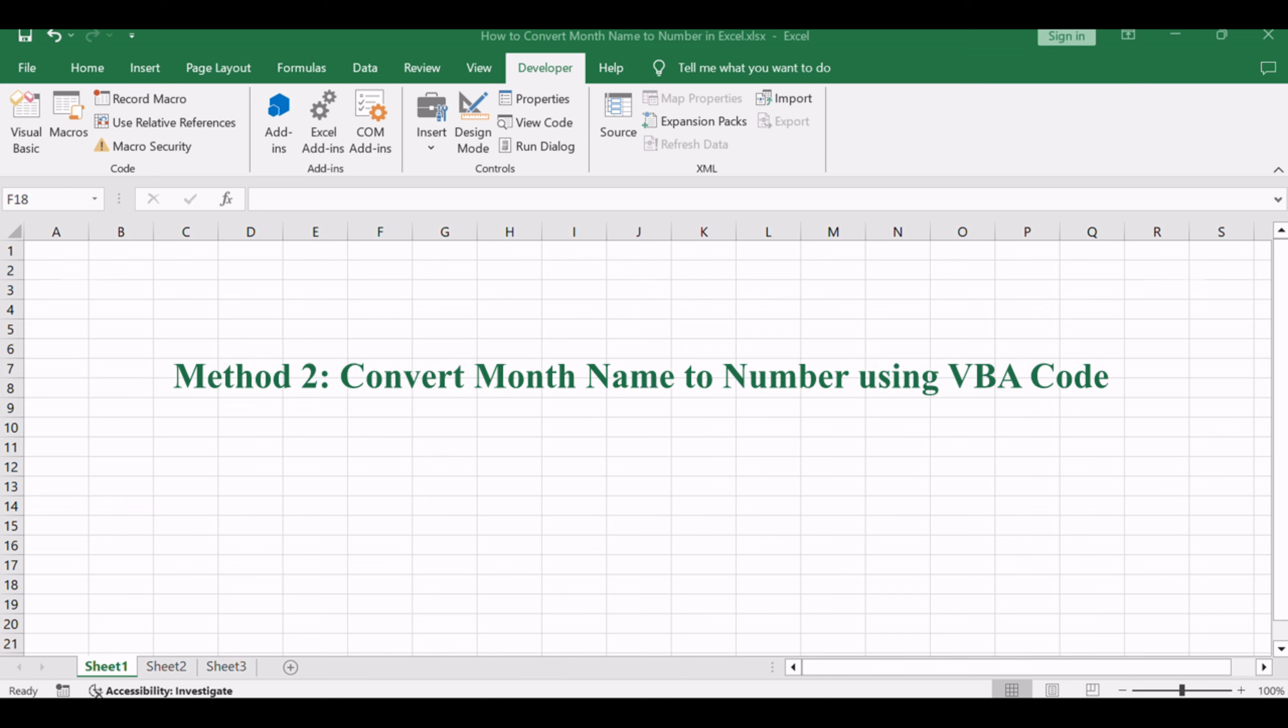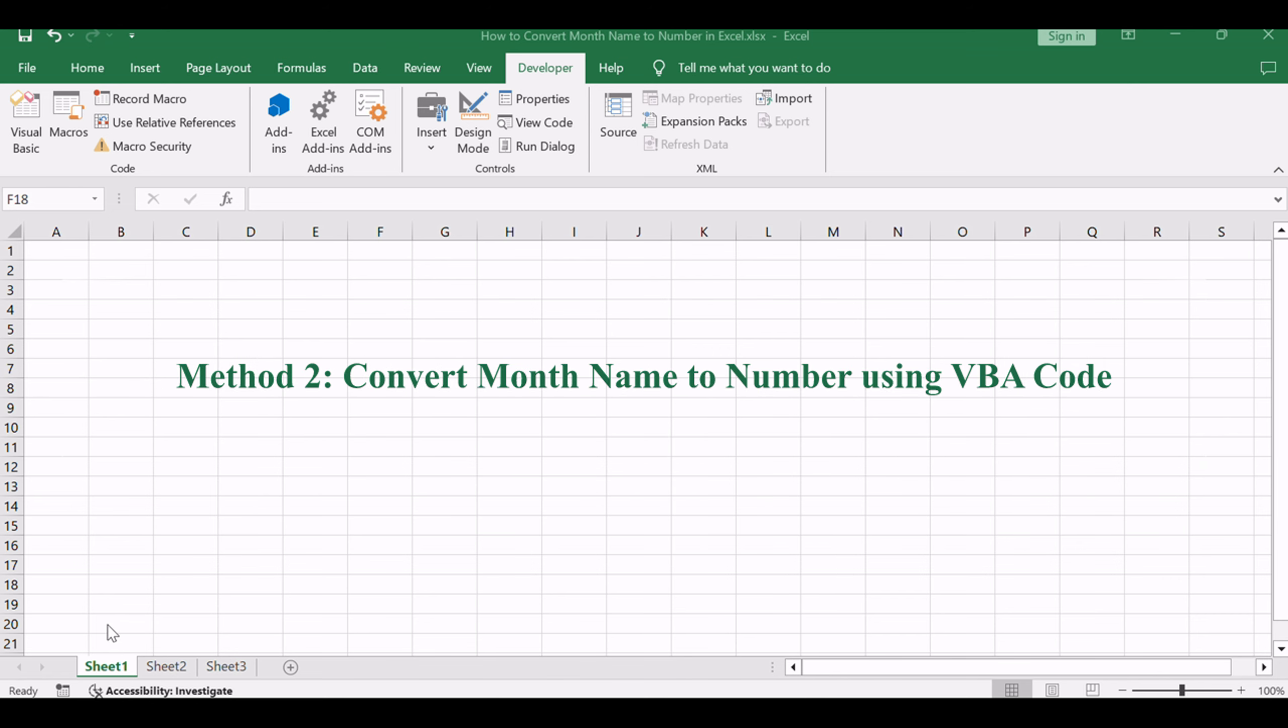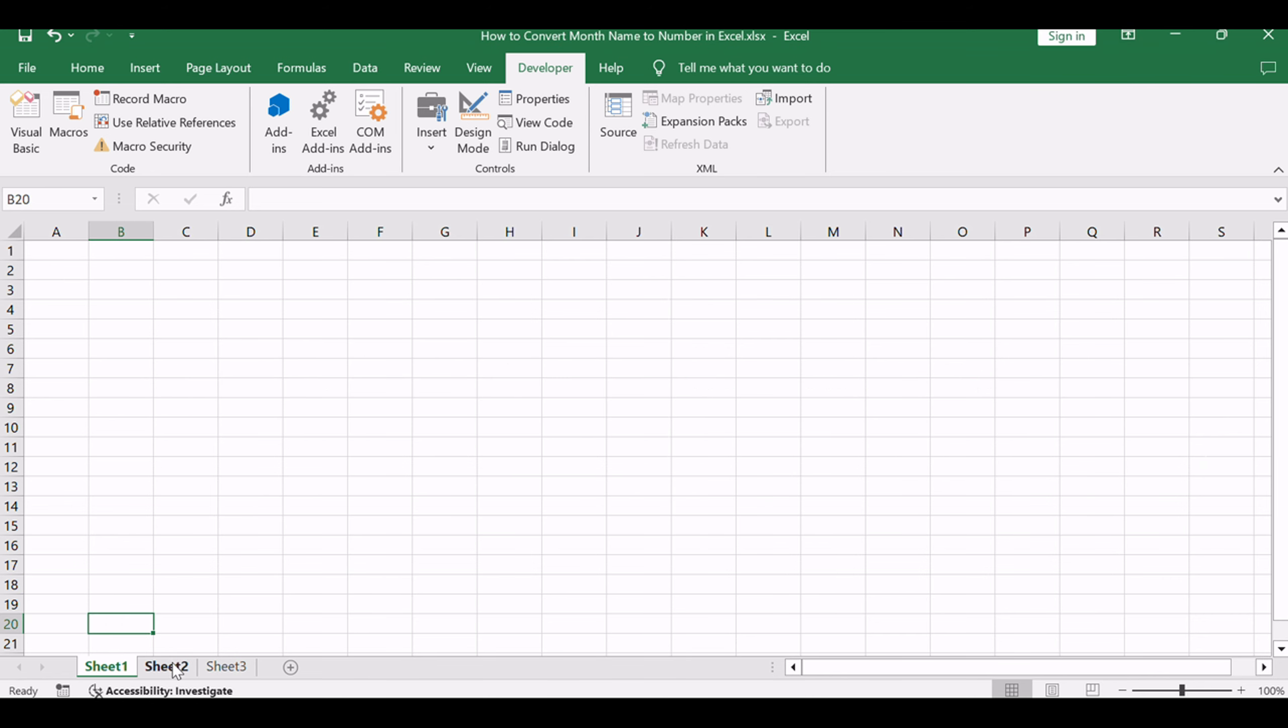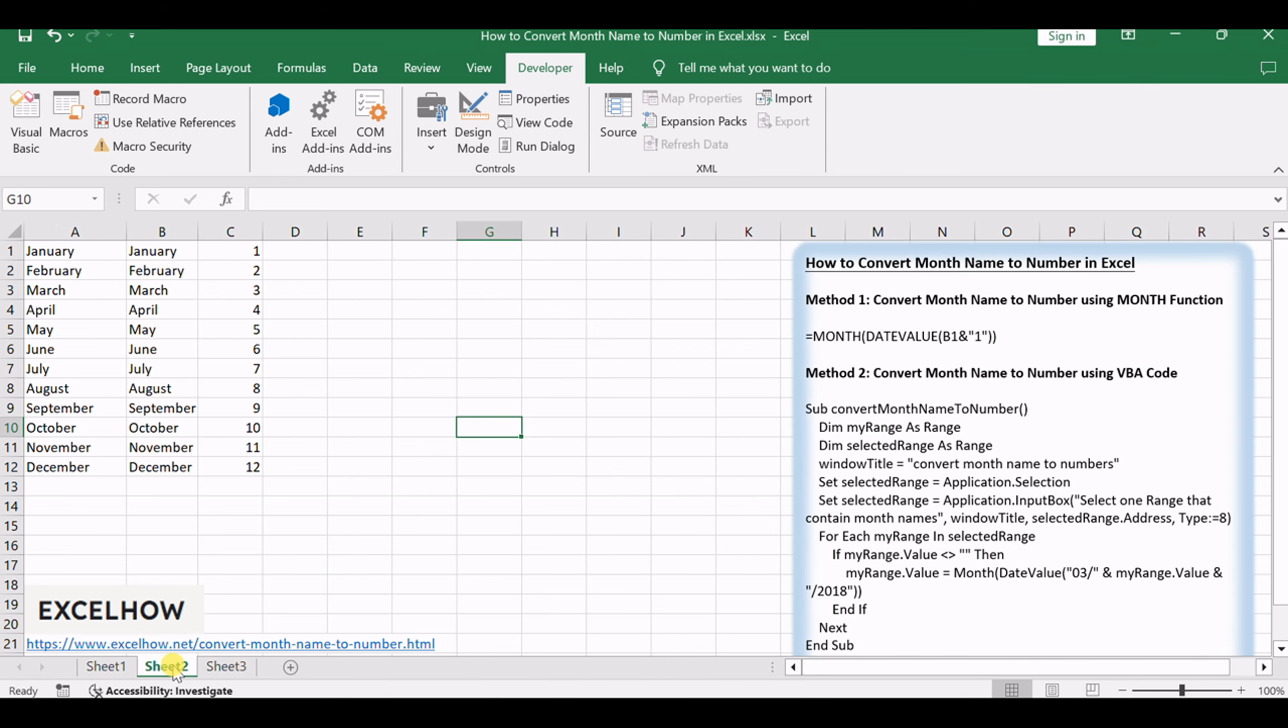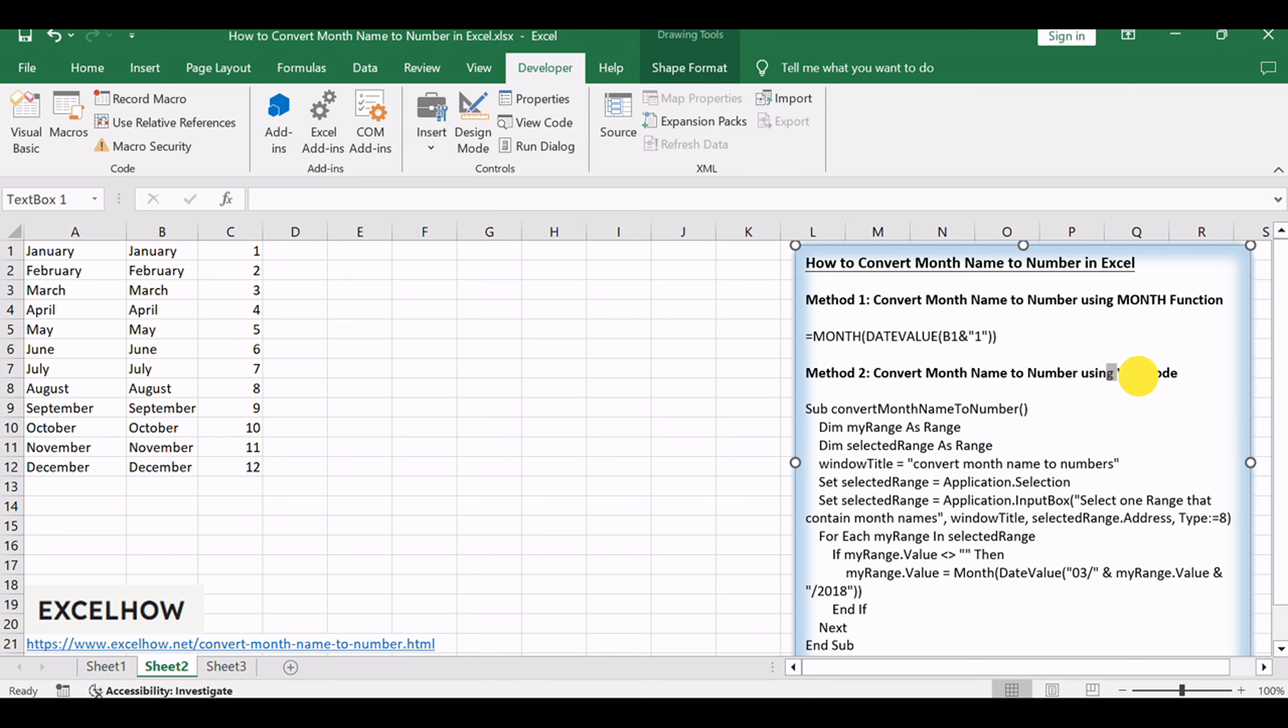Now, let's delve into the second method, where we'll utilize VBA coding to achieve the conversion of month names to numbers.